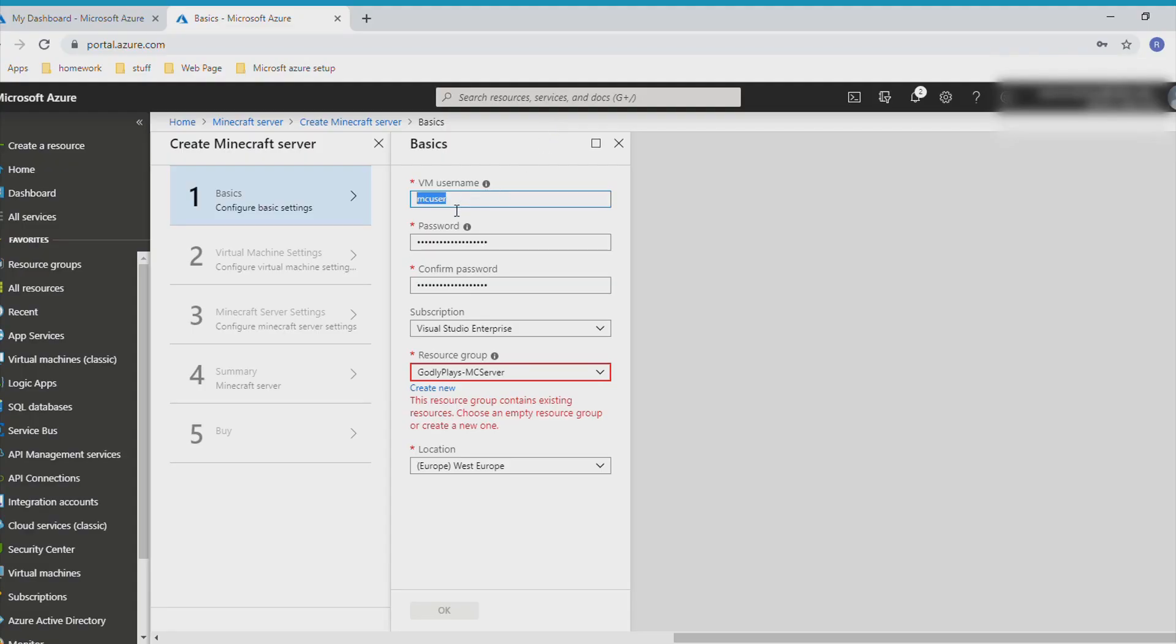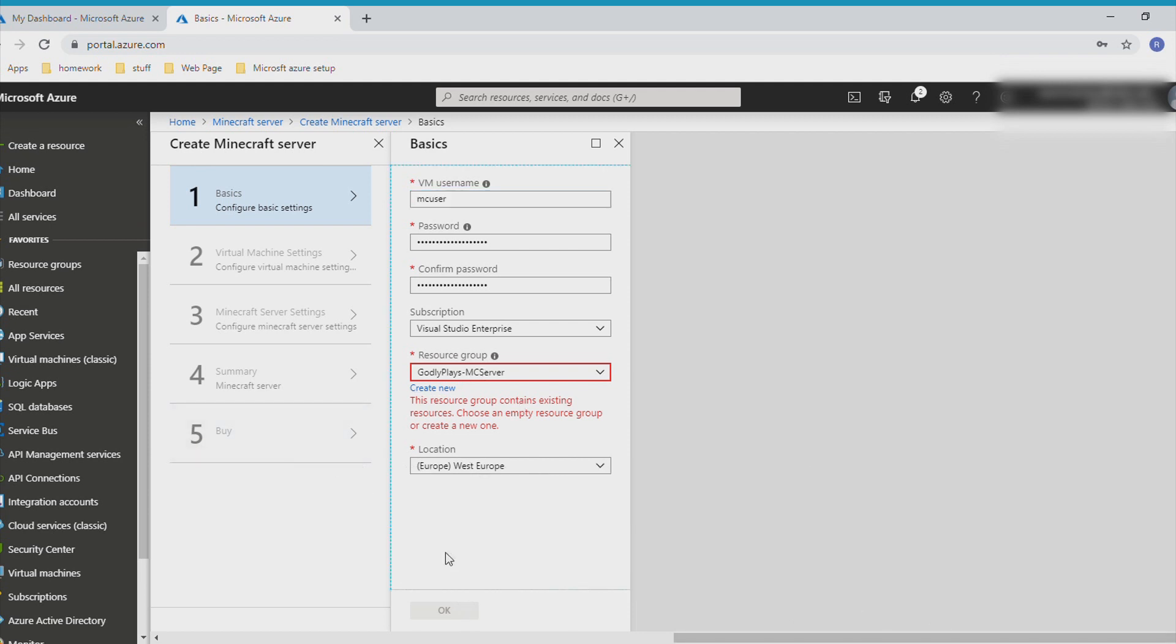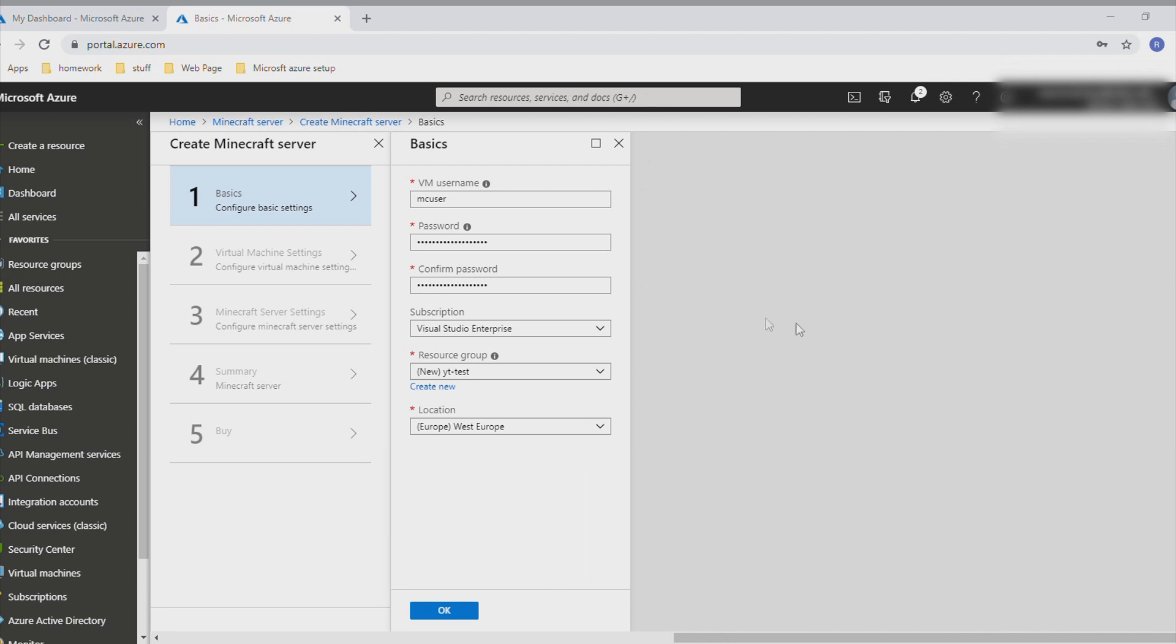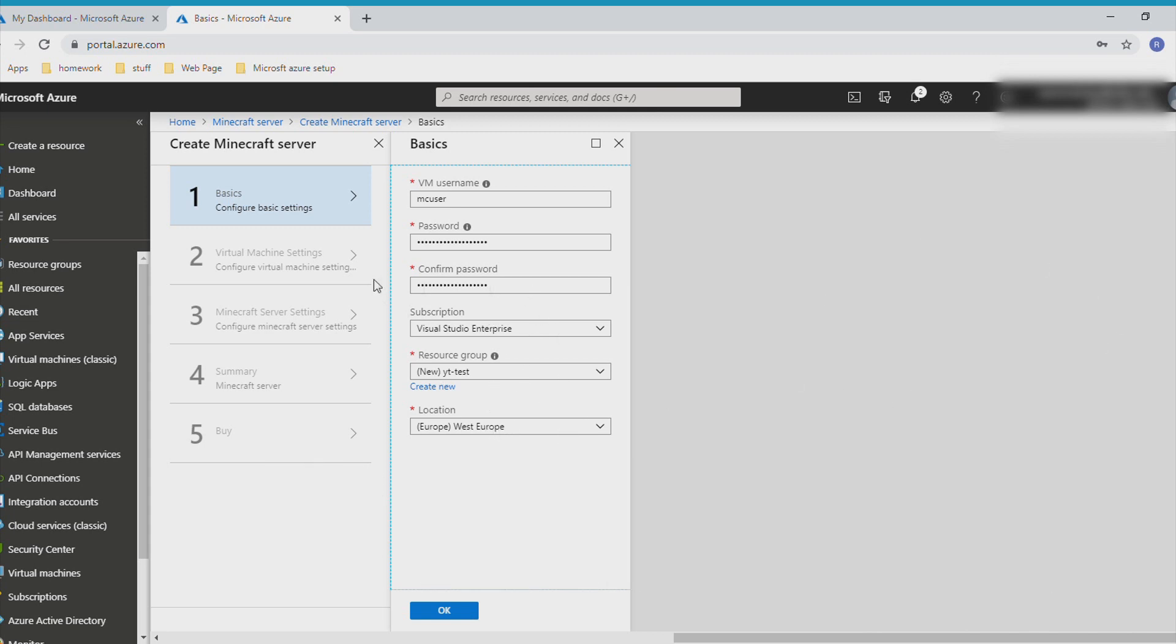This is not your actual Minecraft username - this is any username you can choose. For instance, mine is done through Aro Kinley. Make a password. You can log into command prompt and also into FileZilla, which I'll show you in a minute to edit your files. You do need to have a password and this is what you log in with.